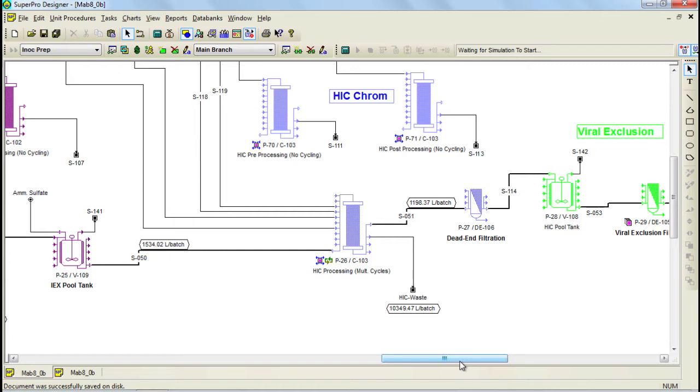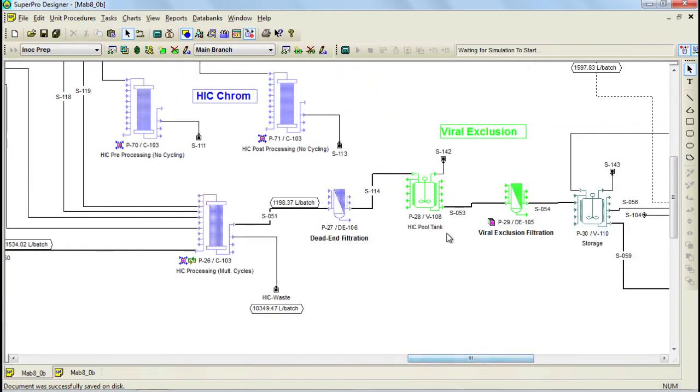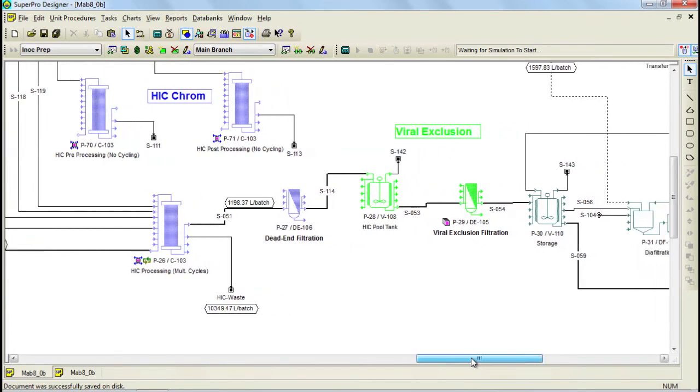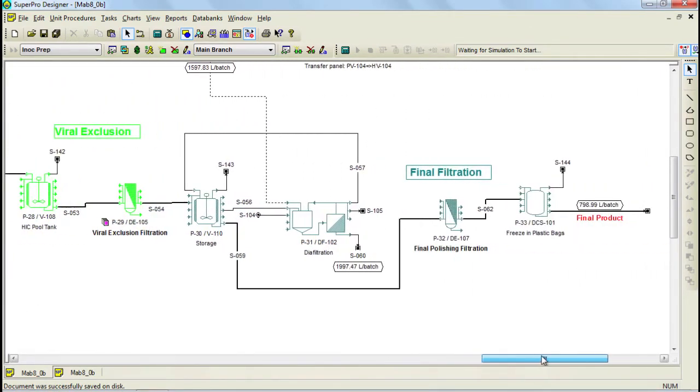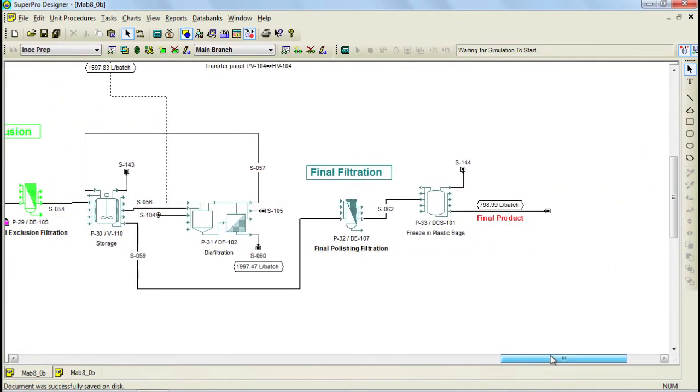The eluate is then collected and a viral exclusion filtration is carried out followed by a diafiltration step where the material is exchanged into the product bulk storage buffer. The remaining final protein solution is then stored in 20 to 50 liter disposable bags.